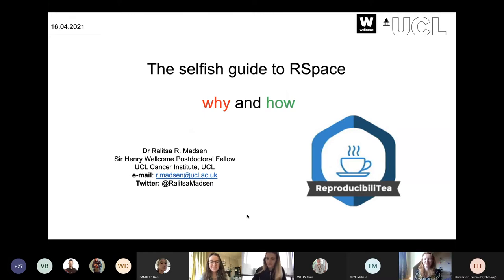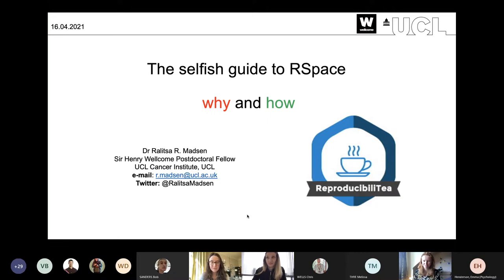Welcome to our April session on reproducibility. Today we're joined by Raulitza Madsen from UCL, a postdoctoral research fellow at the UCL Cancer Institute. She'll be telling us about selfish reasons to start using R-Space as an electronic notebook and how it can be a valuable tool for reproducible workflows.